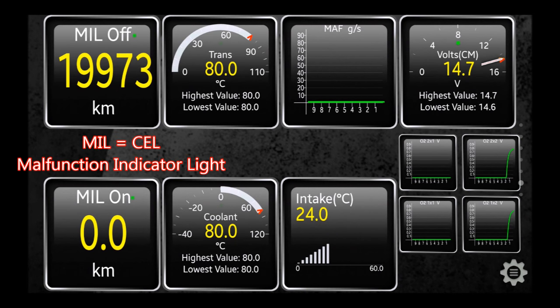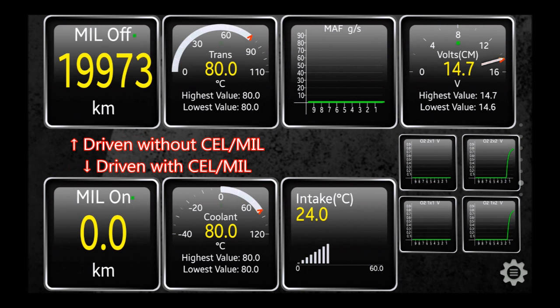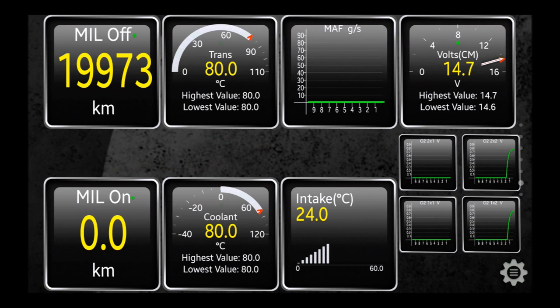In some cases, as you can see here, the car's computer makes available the distance driven with and without the check engine light on. So this can be a useful hint as to if the seller has cleared any codes.